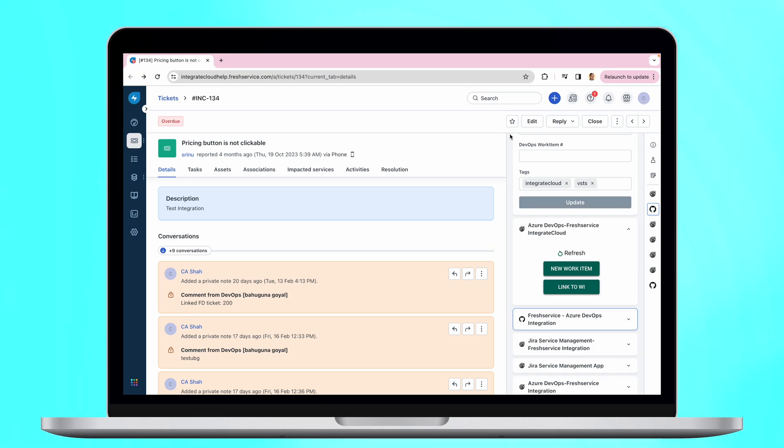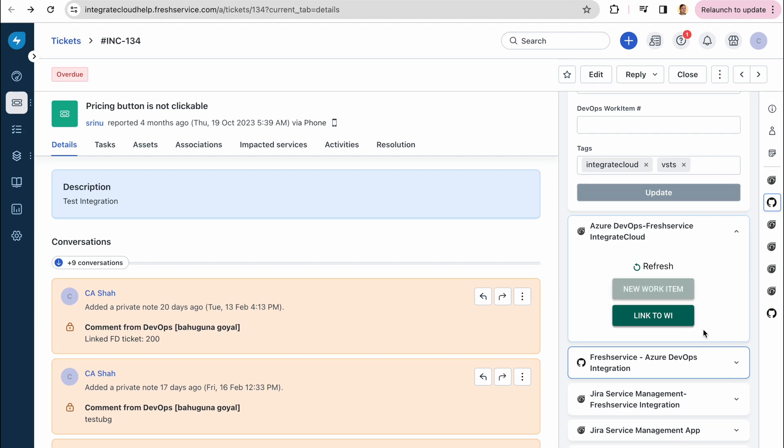Here you have two options. Either create a new work item right from the Fresh Service ticket or link the ticket to an existing work item.